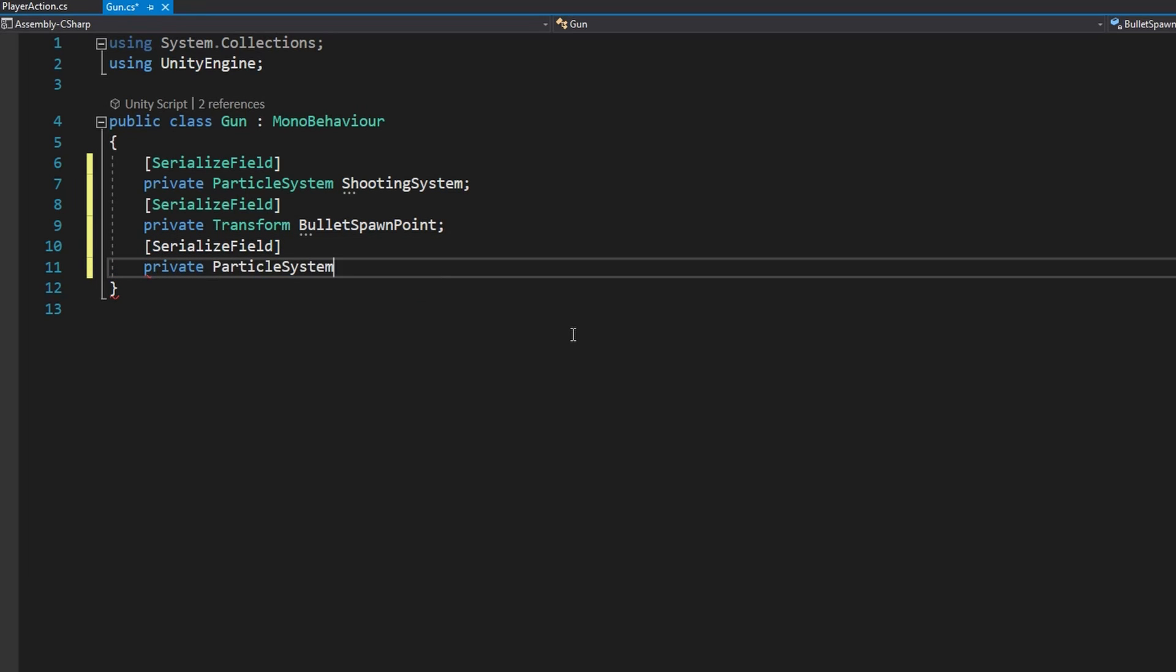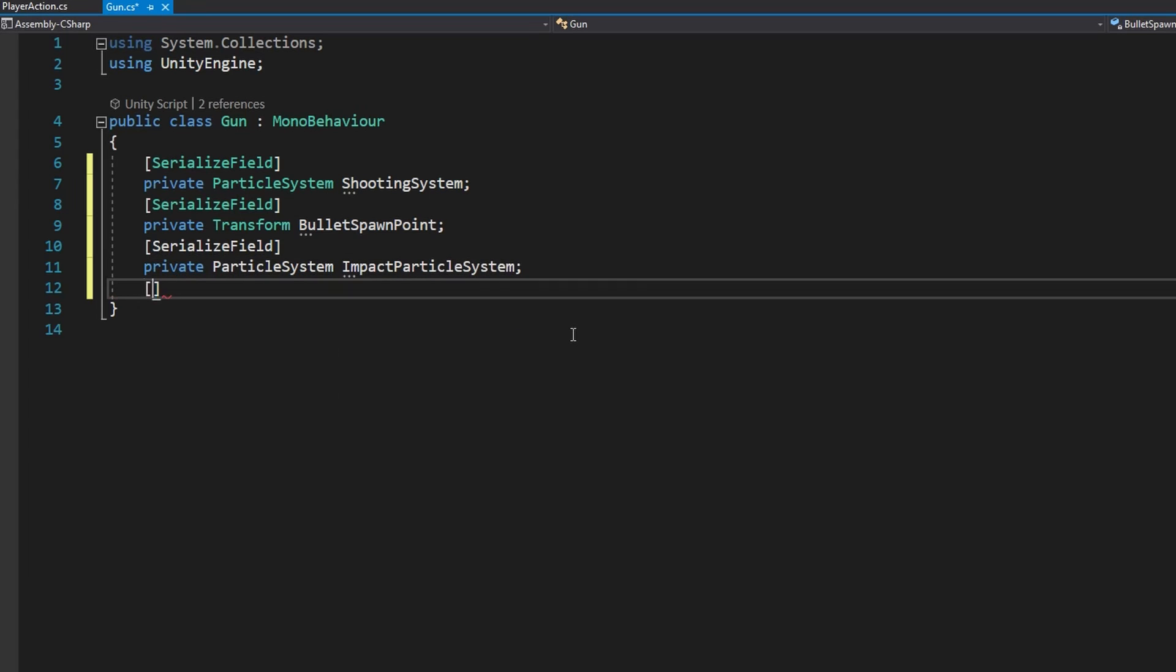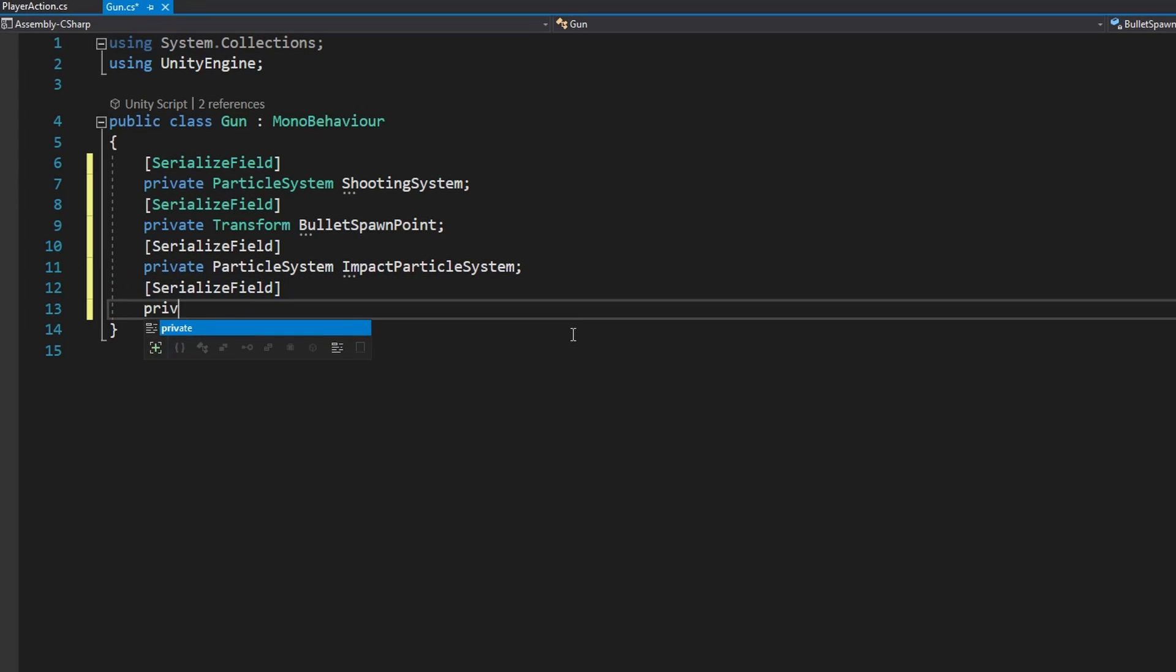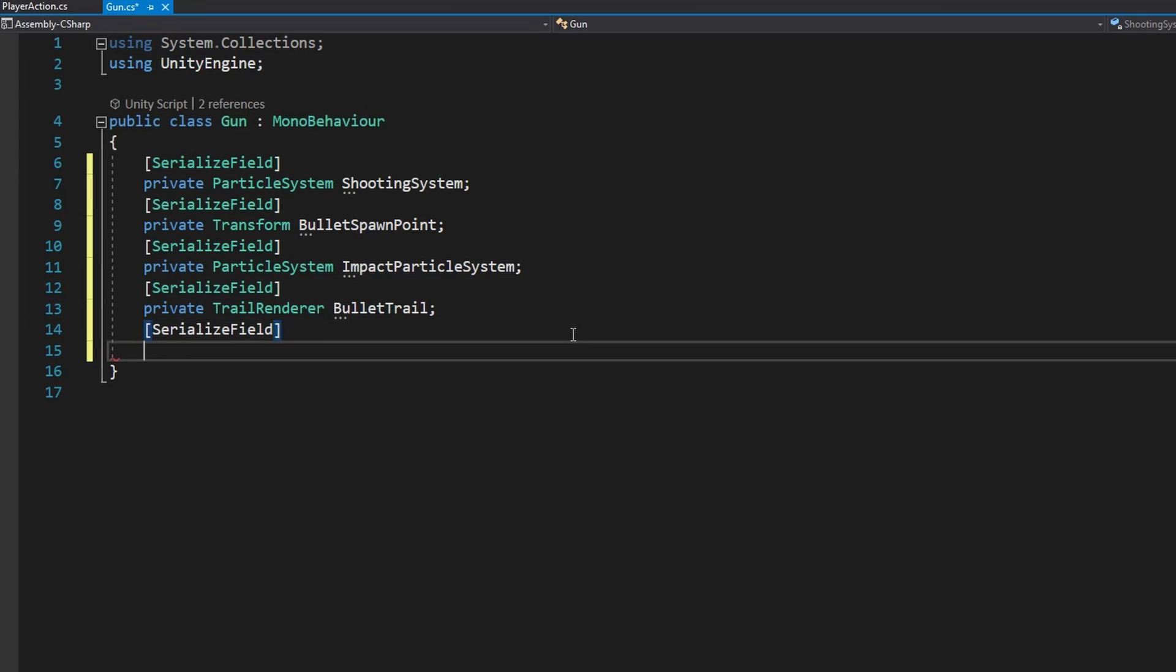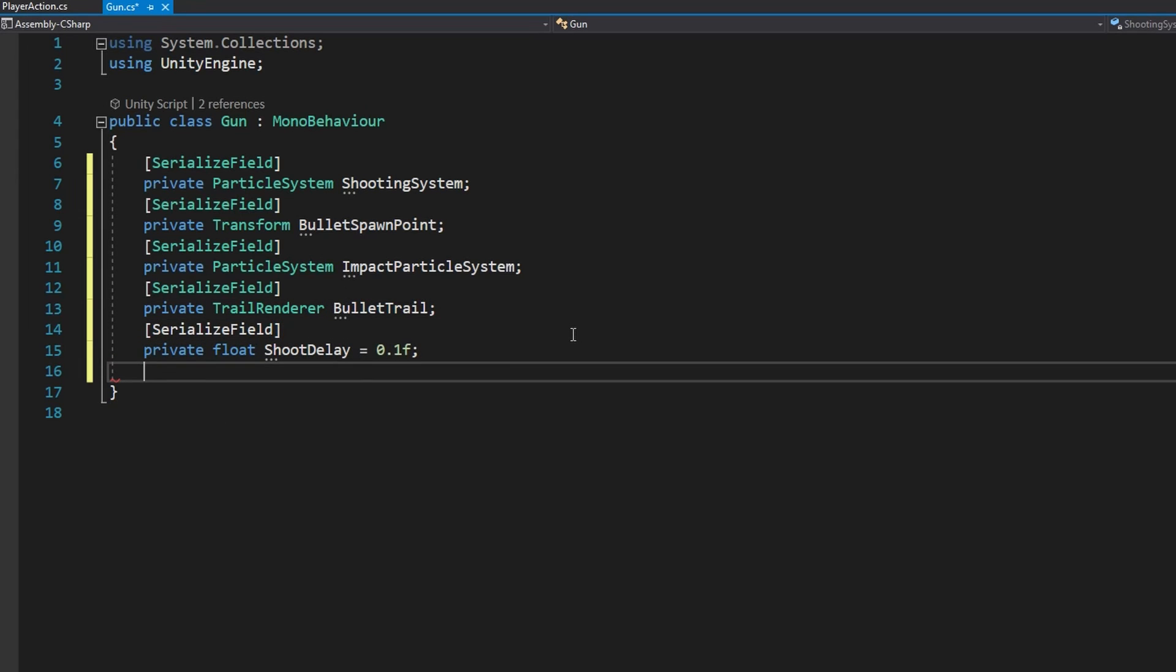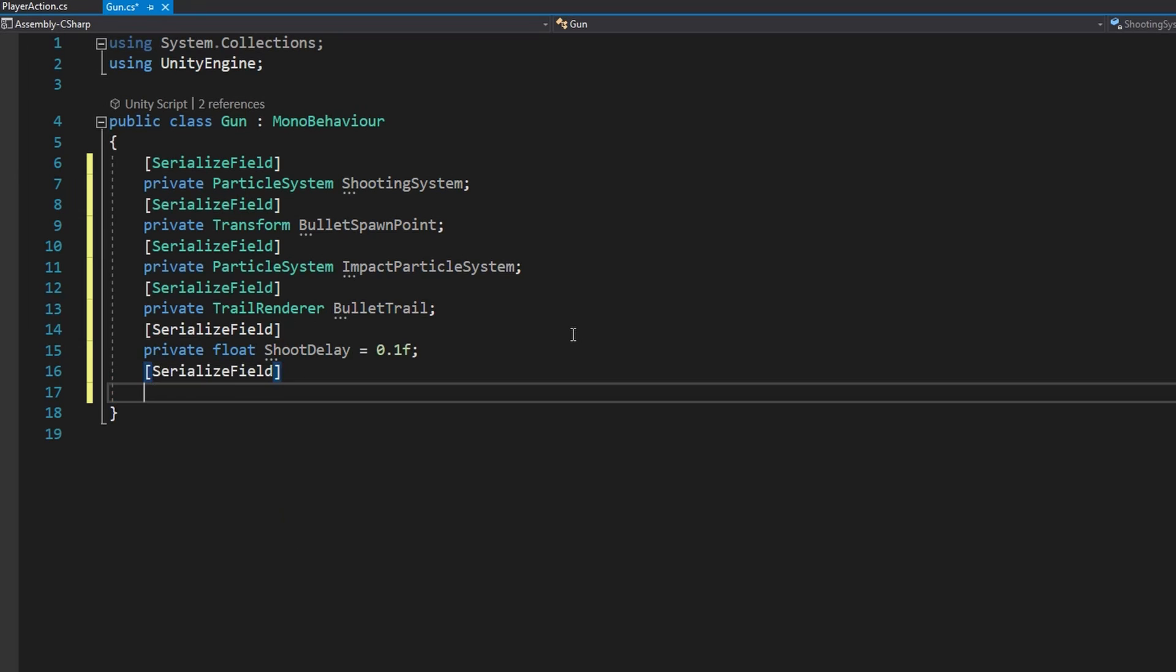A TrailRenderer bulletTrail. A float shootDelay will set that to be 0.1f by default. A float speed that will set to 100 by default. This is going to be how fast that bullet should travel.